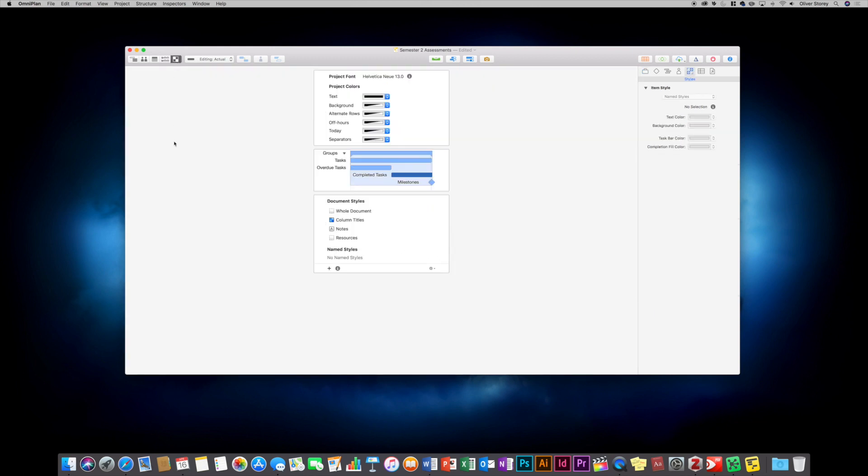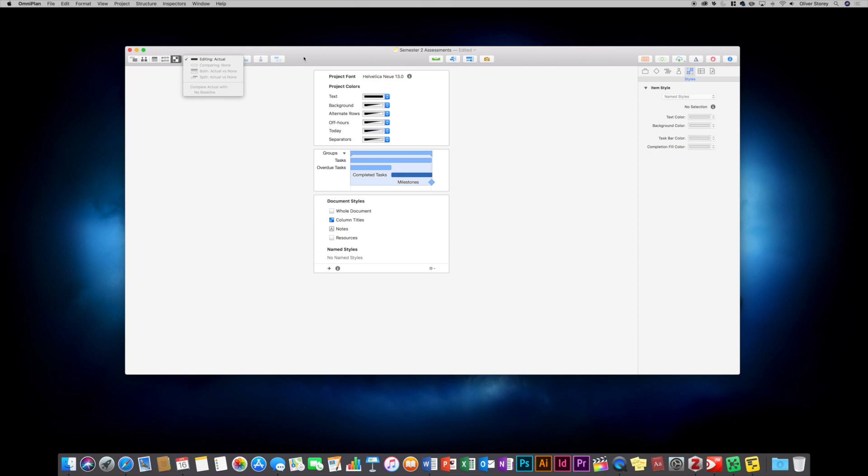And then you finally have your layout options. You can customize things like the fonts that you want to use, colors and that kind of thing. And then you've got some other tools along the top. You can choose to edit, compare. So if you're working with various different people, say in a company, you're working with your colleagues to plan a project, you can compare it.